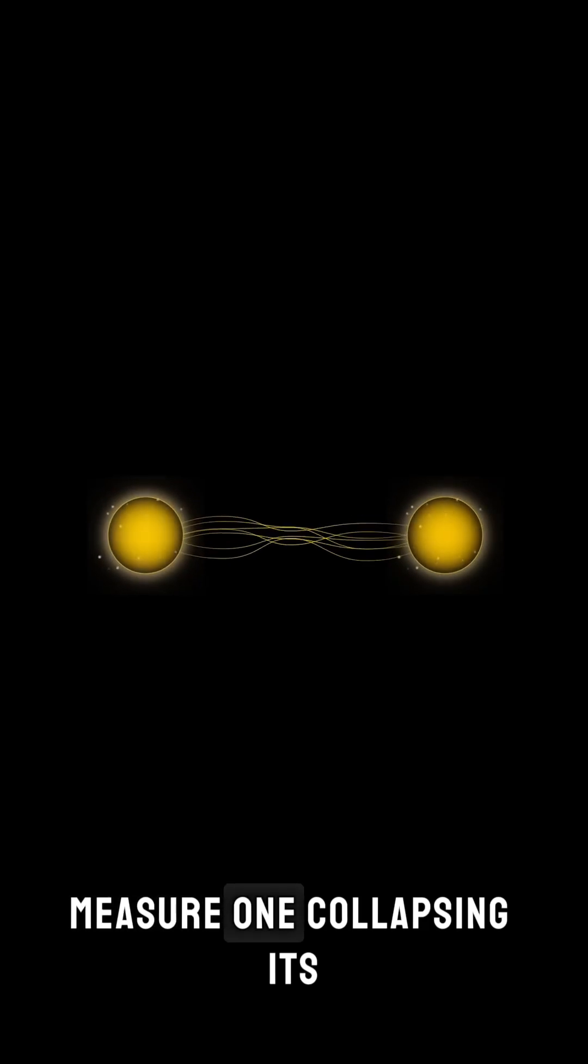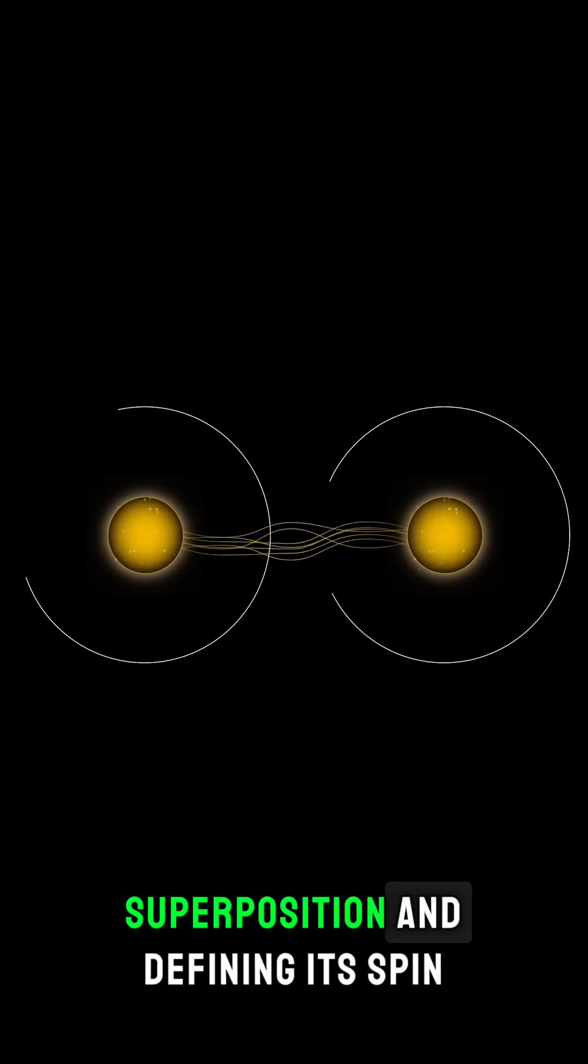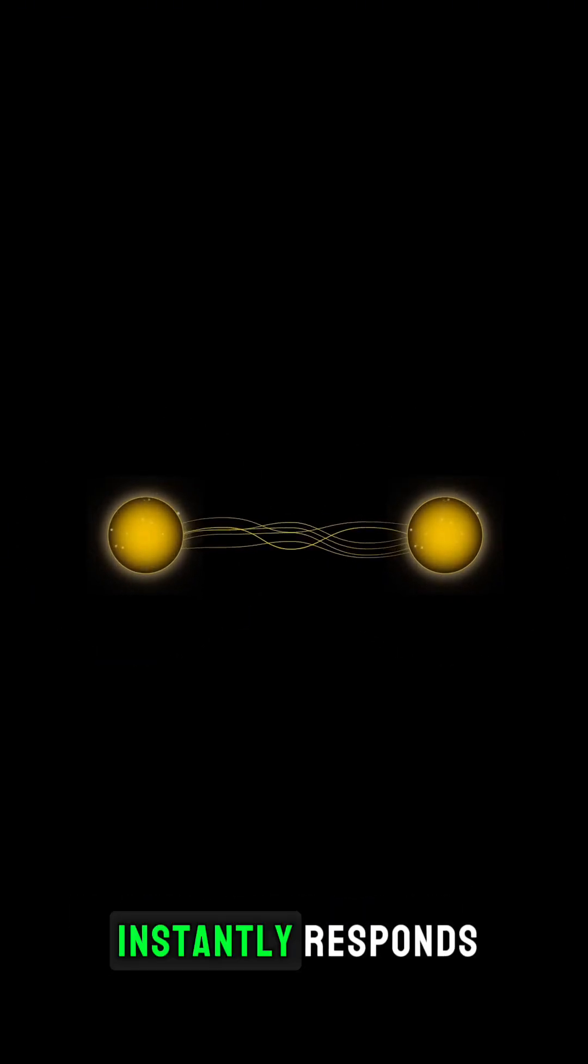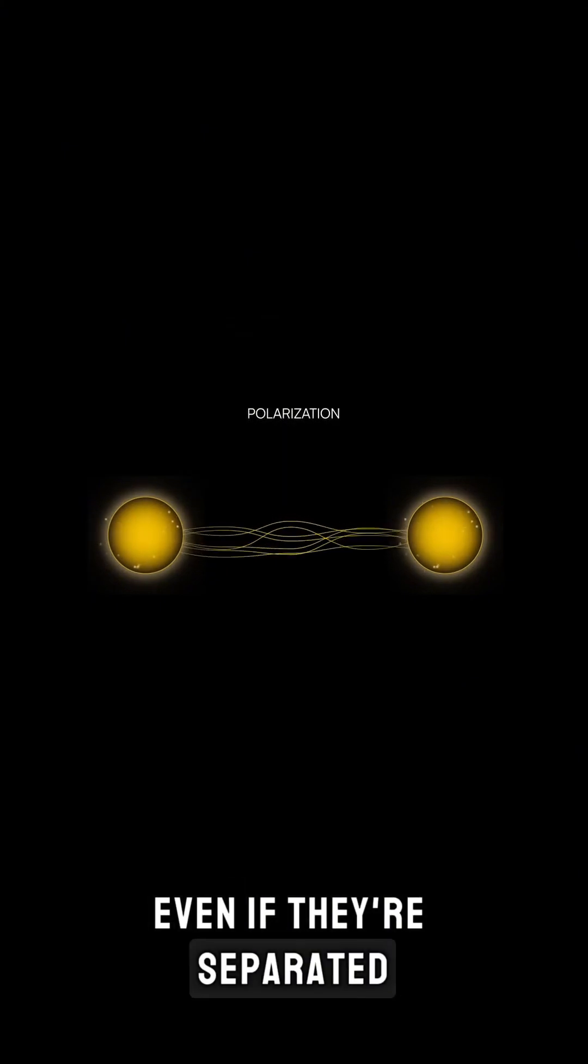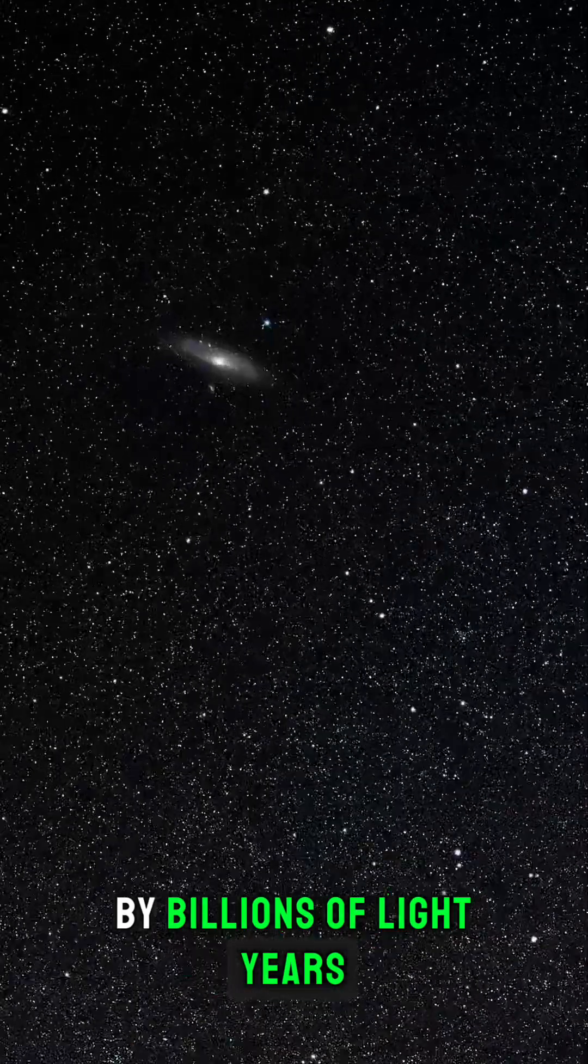Measure one, collapsing its superposition and defining its spin, and the other one instantly responds, even if they're separated by billions of light years.